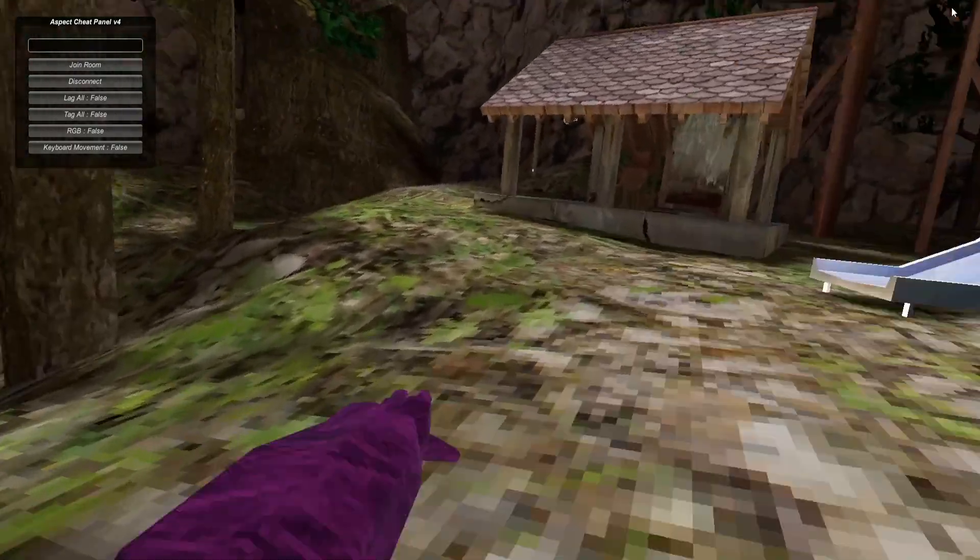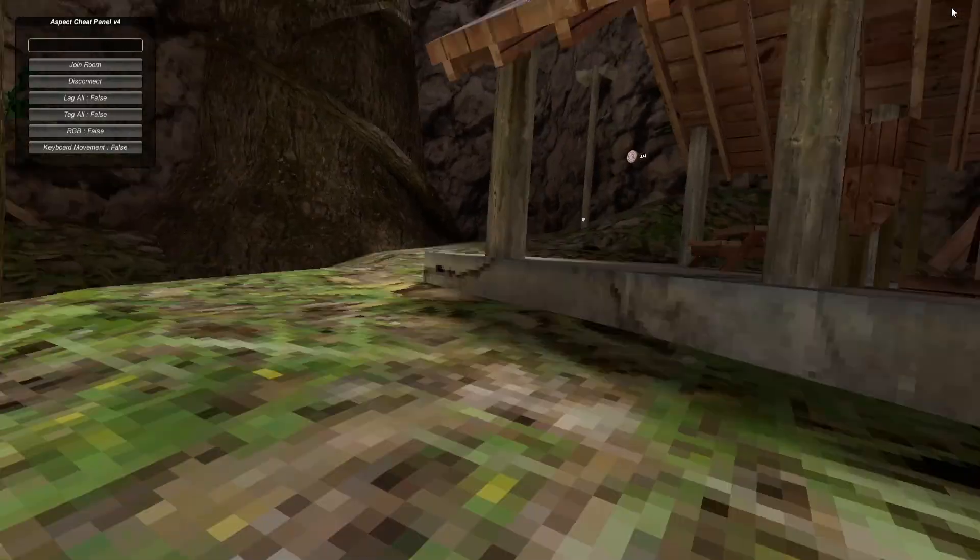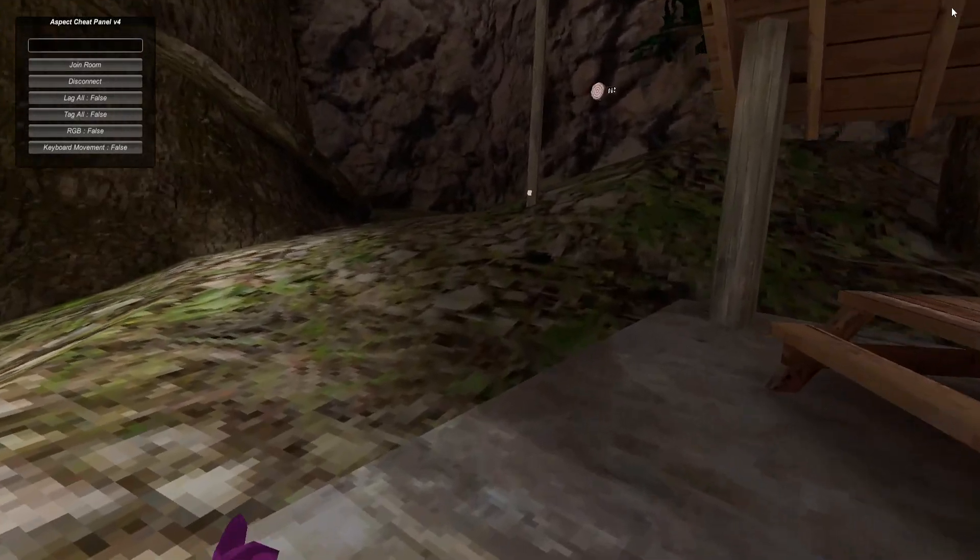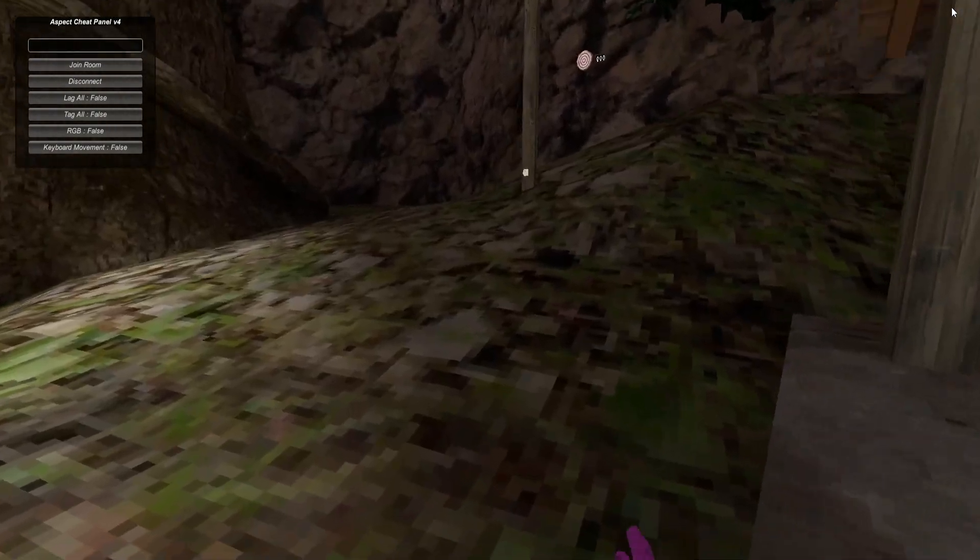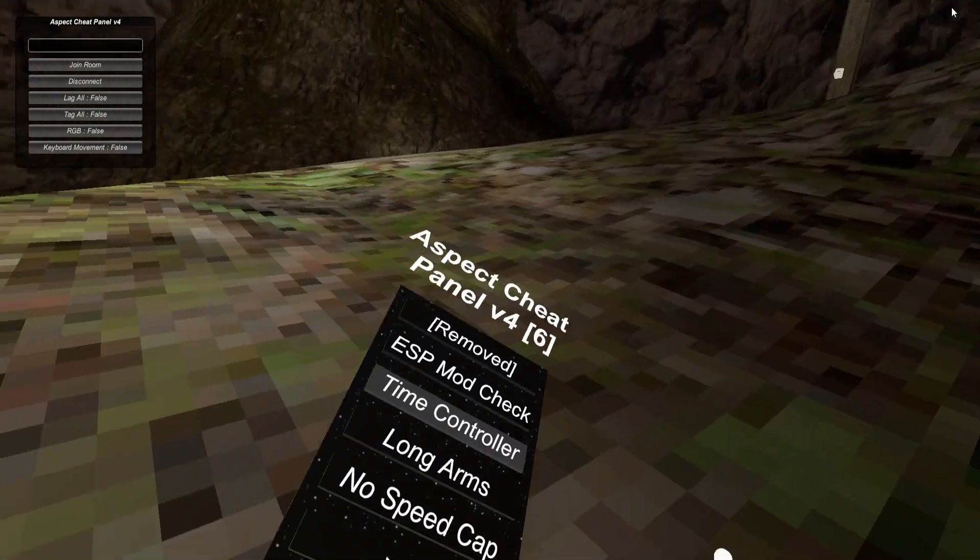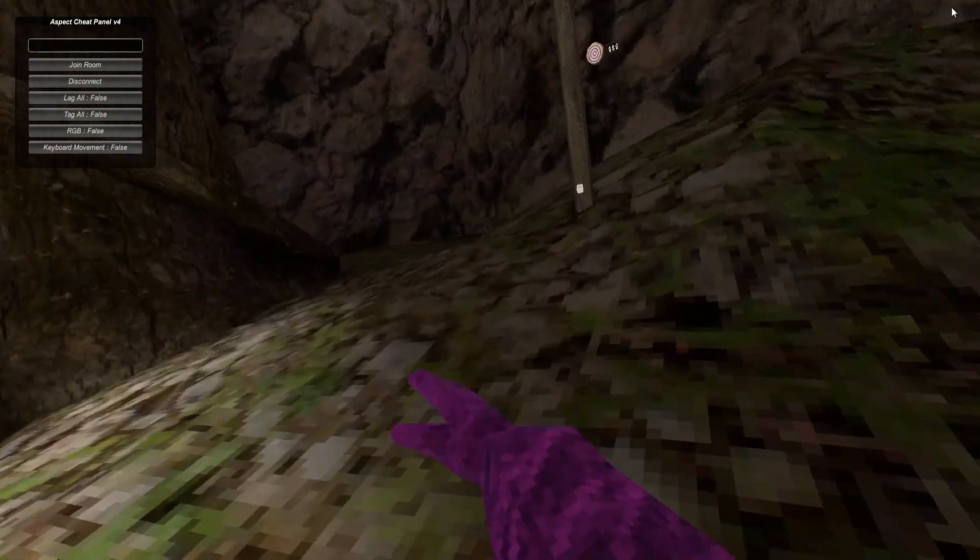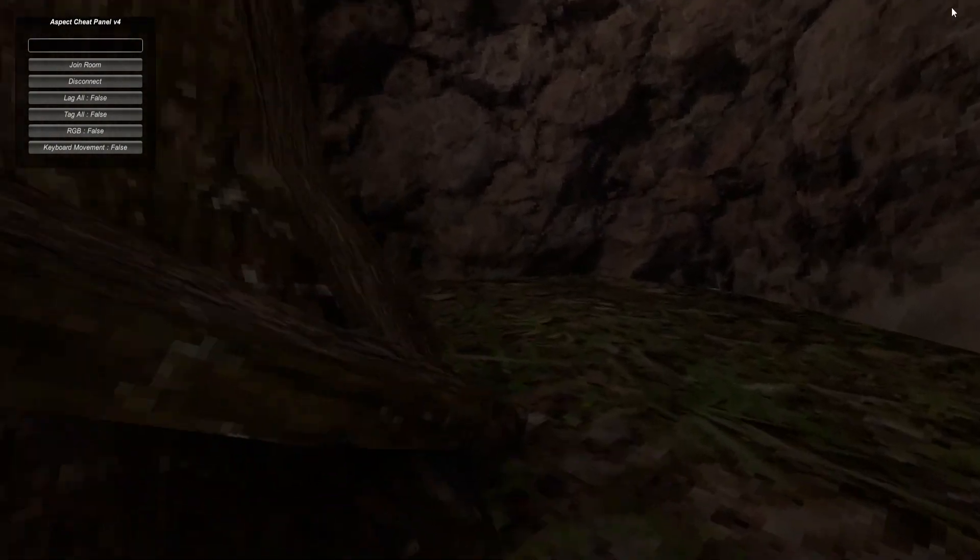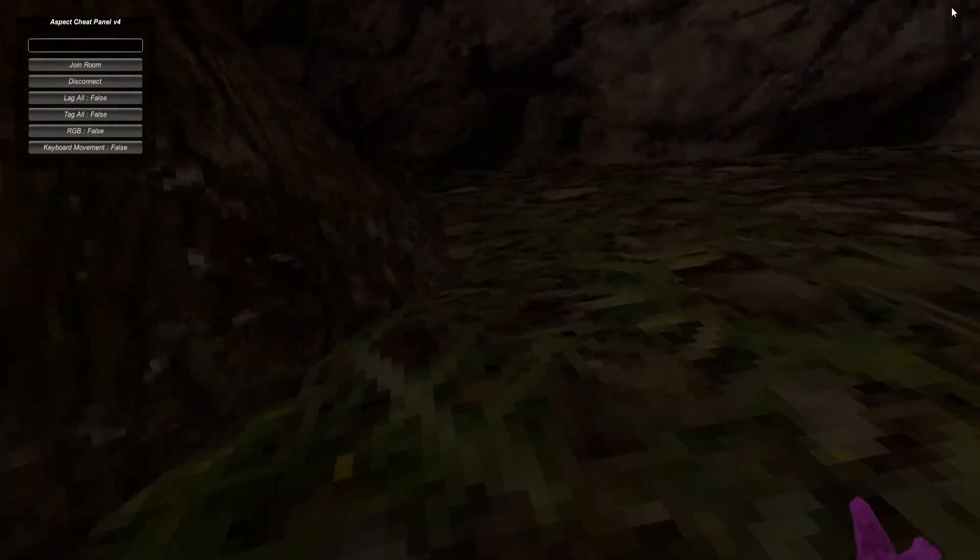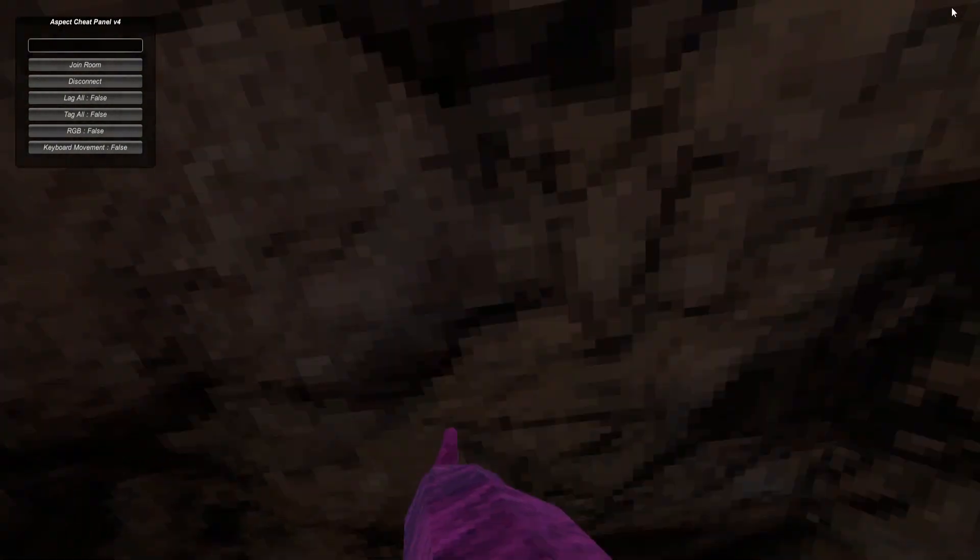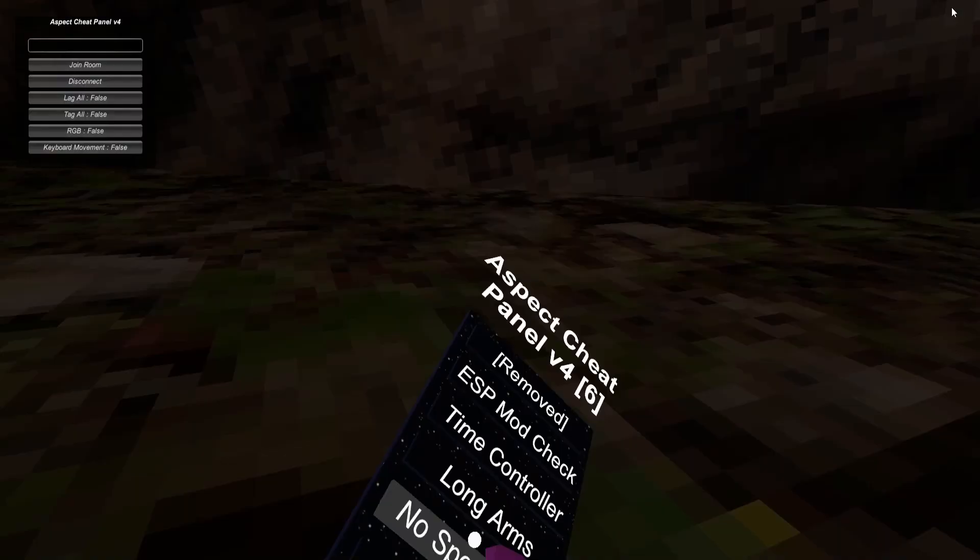Time Controller - I guess you click this trigger or this trigger or this a button, I don't know. Long Arms, this is just long arms. I already have a long arms mod on from my menu. This makes your arms a little bit longer.